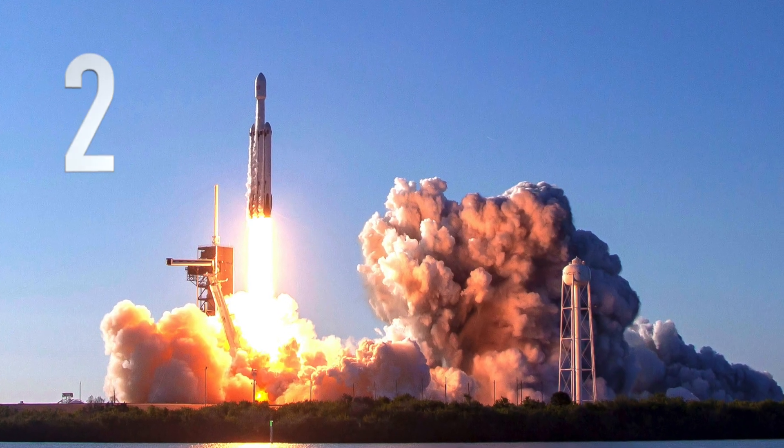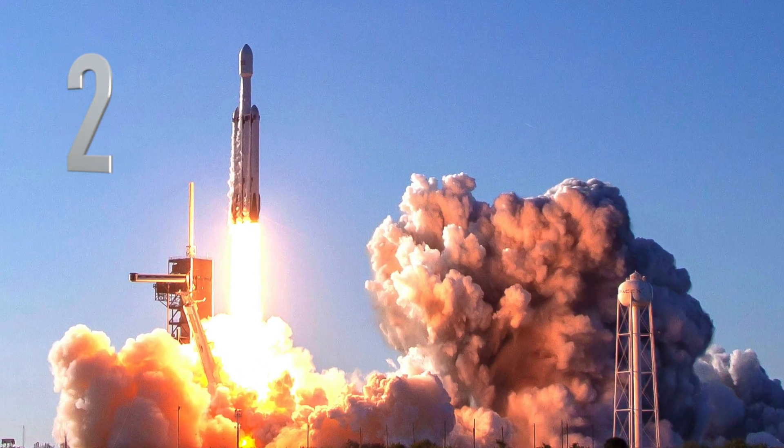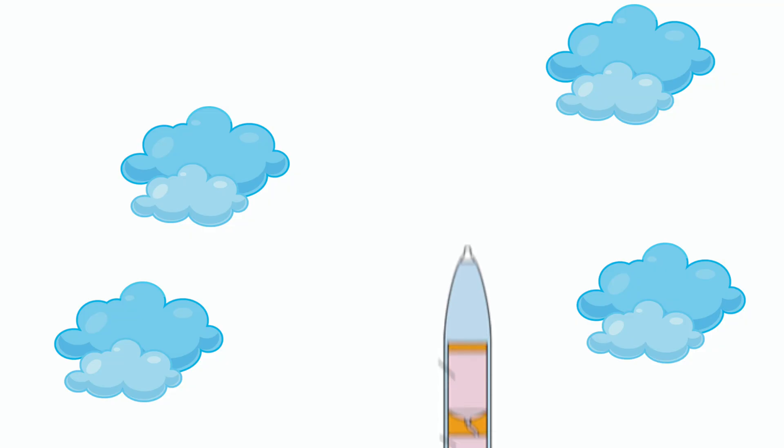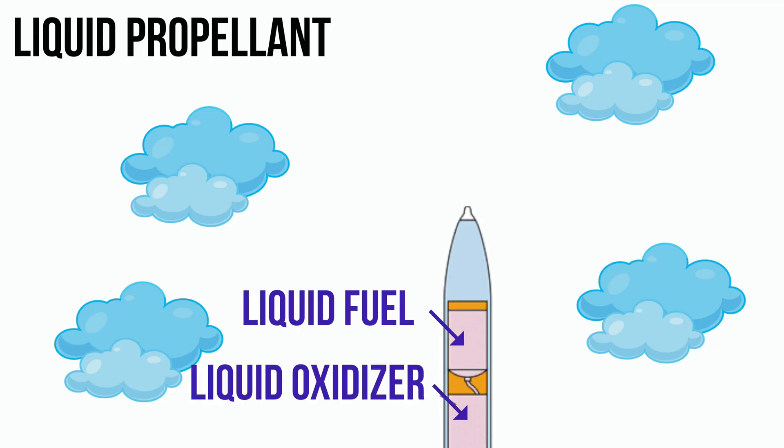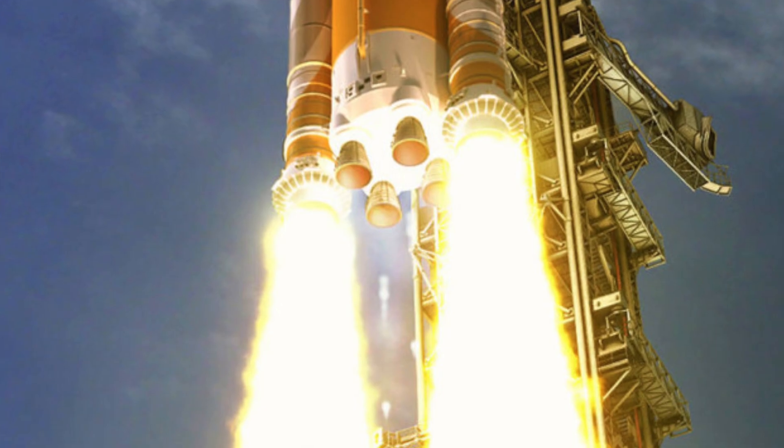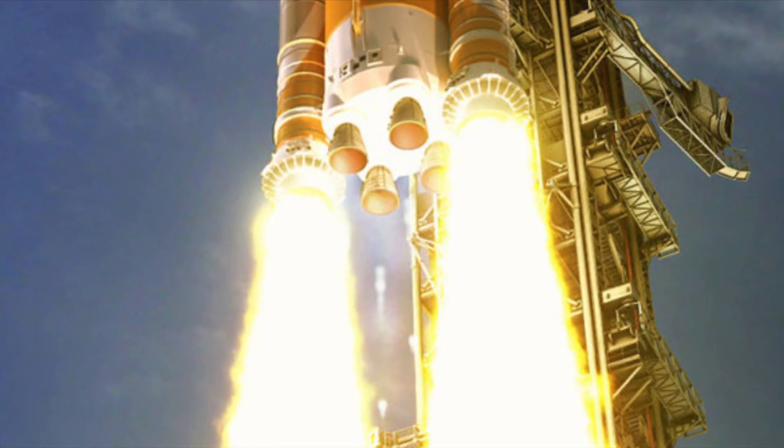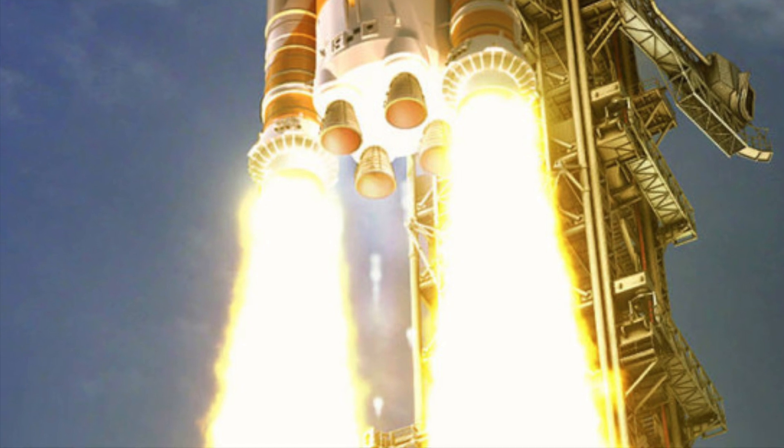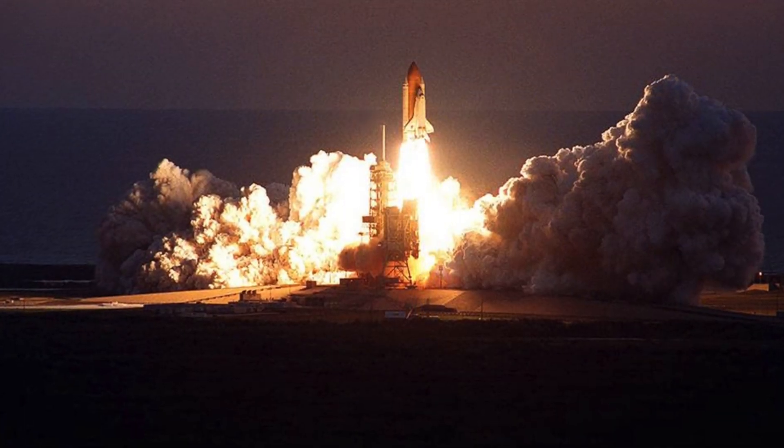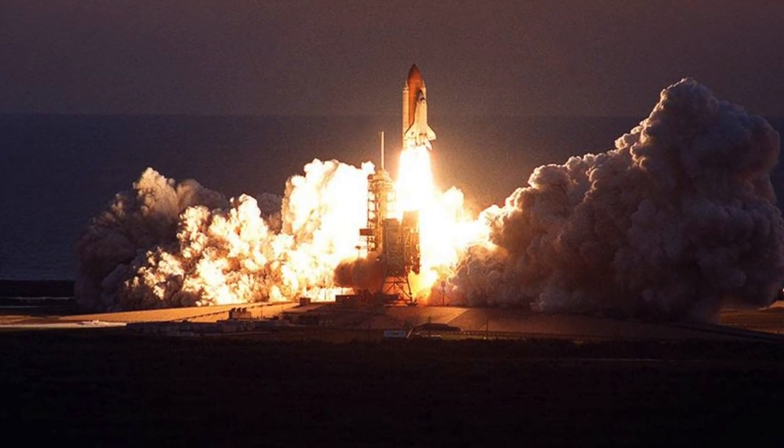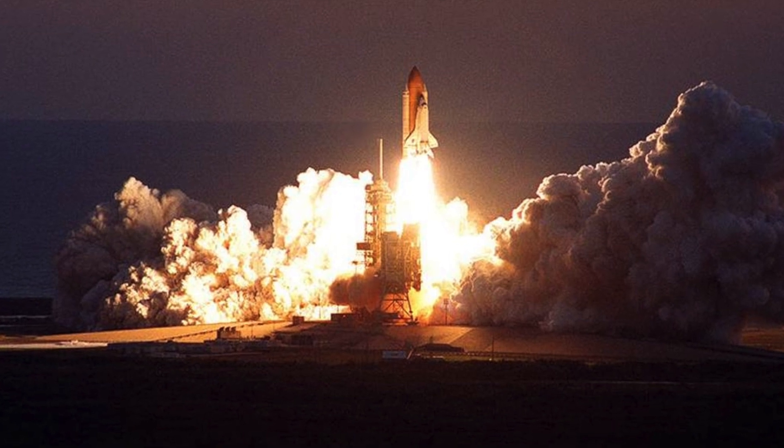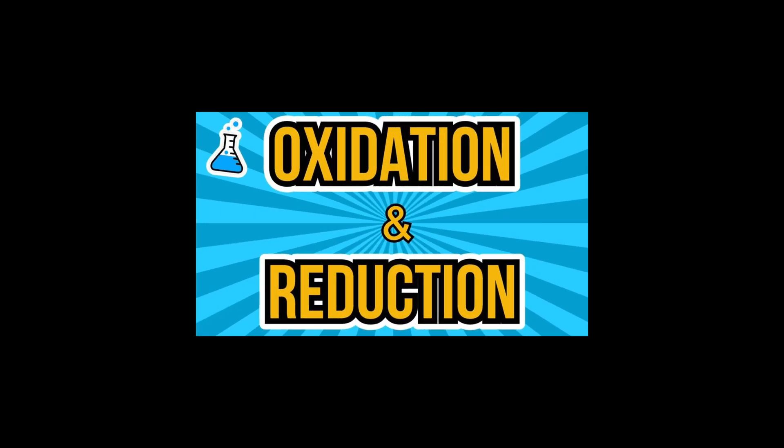Number 2: Fluorine is used in rocket fuels as well. Rockets use two separate propellants, a fuel and an oxidizer. Fluorine is used as an oxidizer. That's because fluorine is a very reactive element which is good for very explosive reactions. If you'd like to know more about rocket fuel reactions, please watch my previous video called Oxidation vs Reduction.